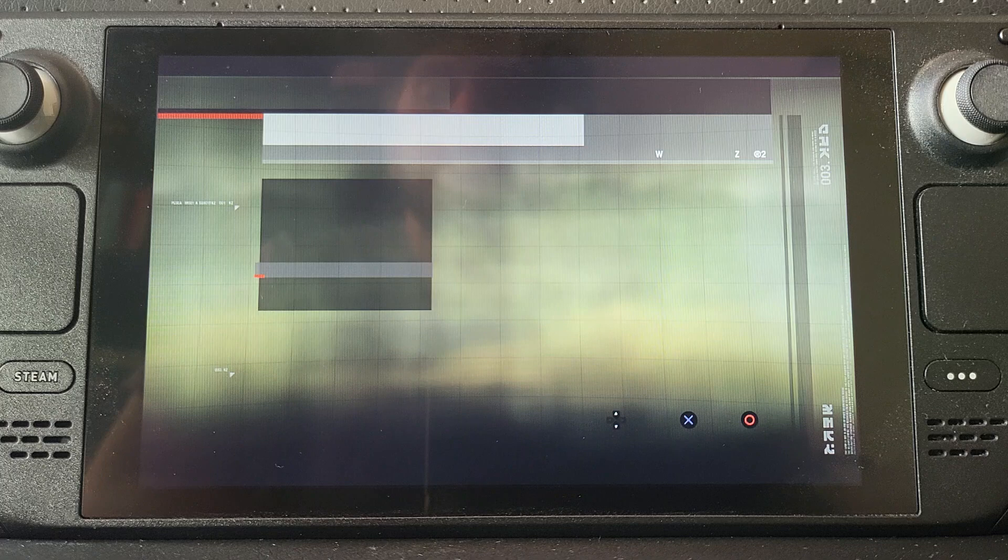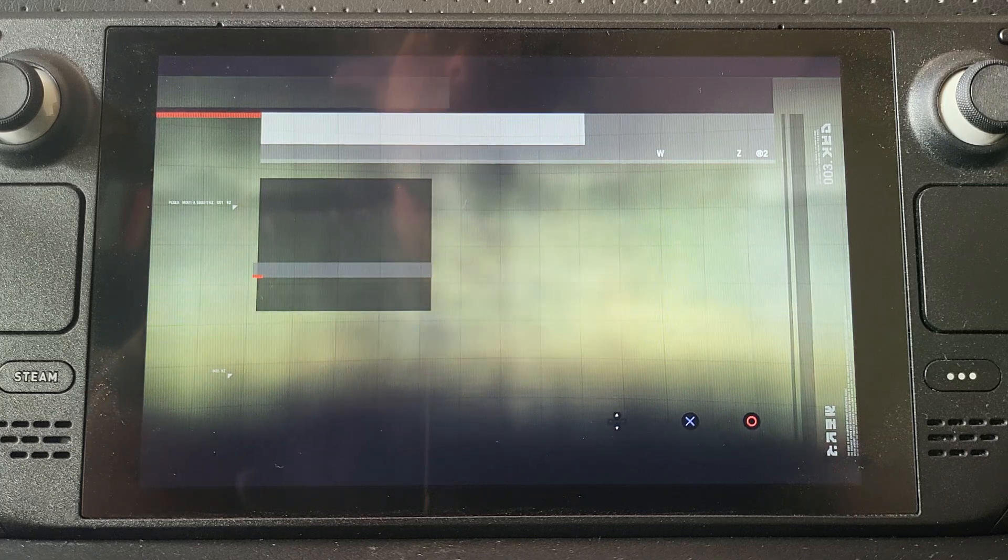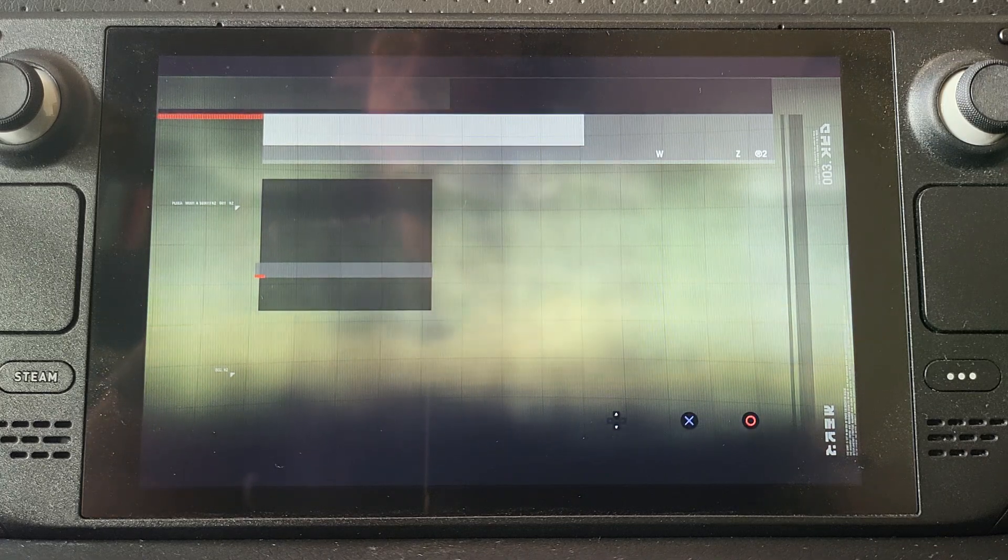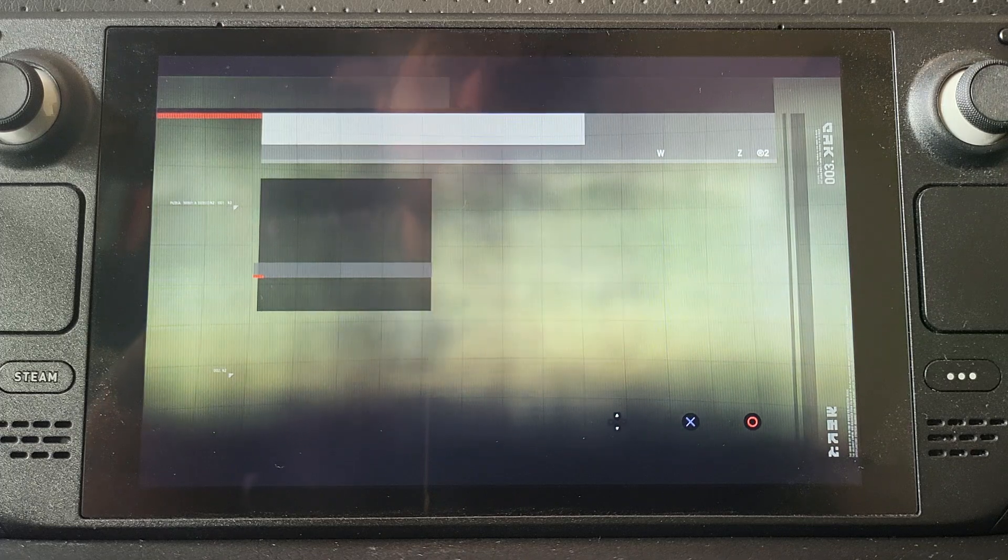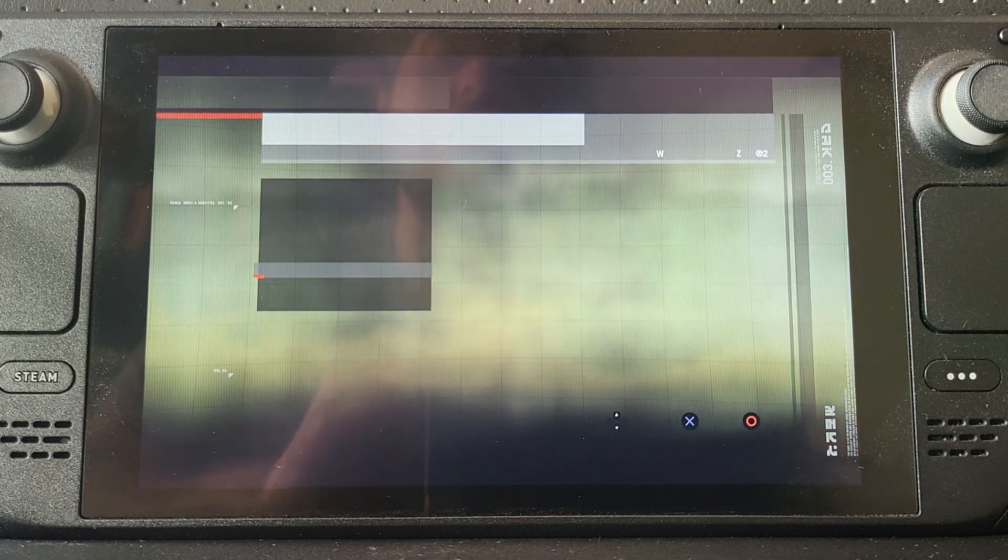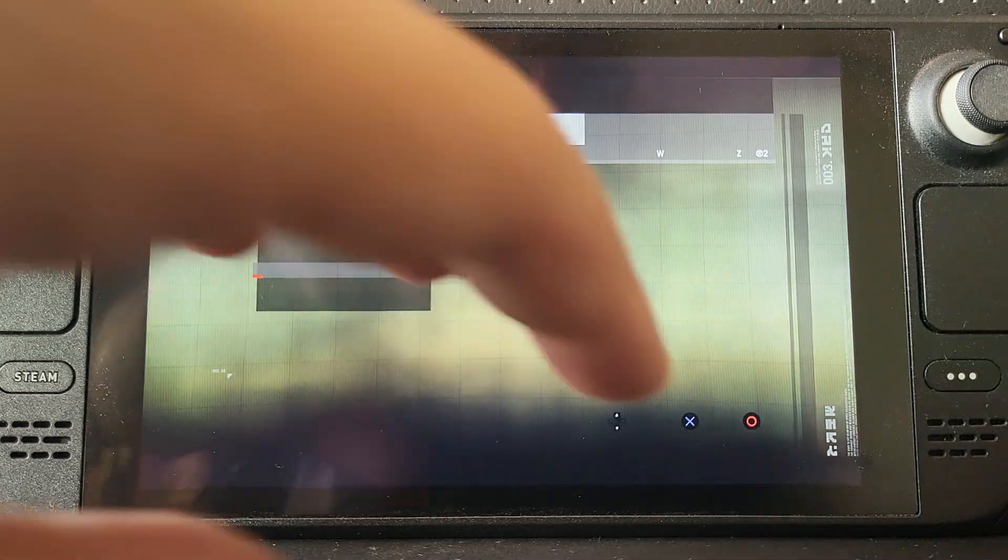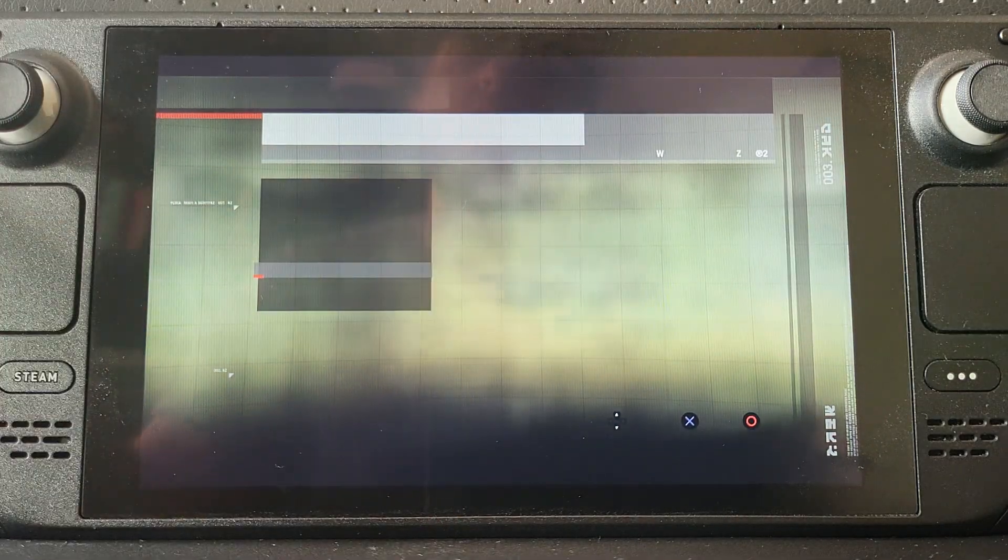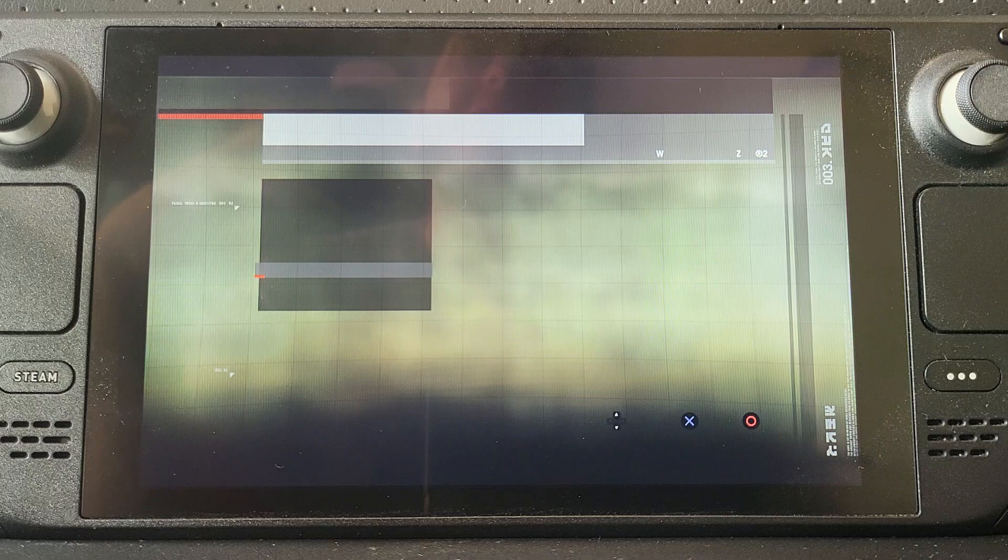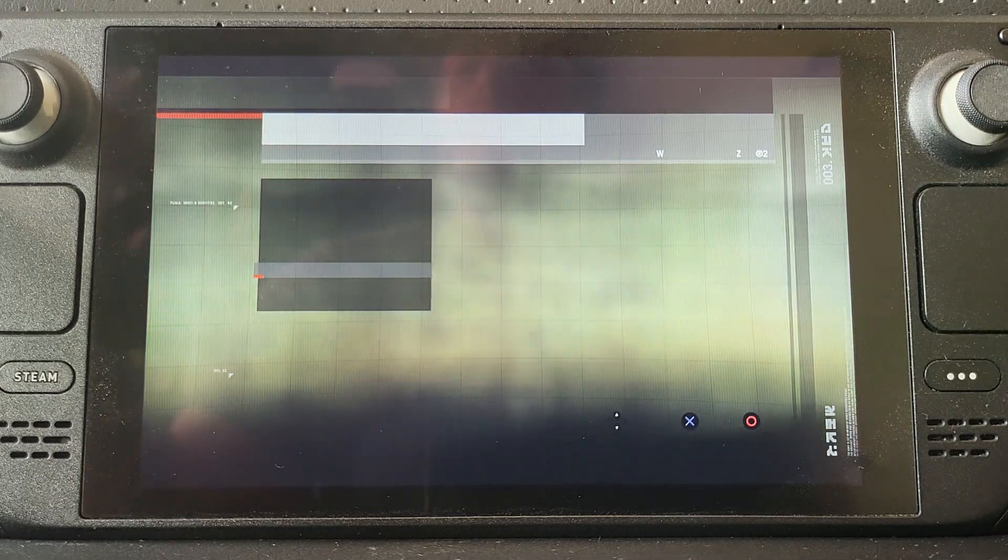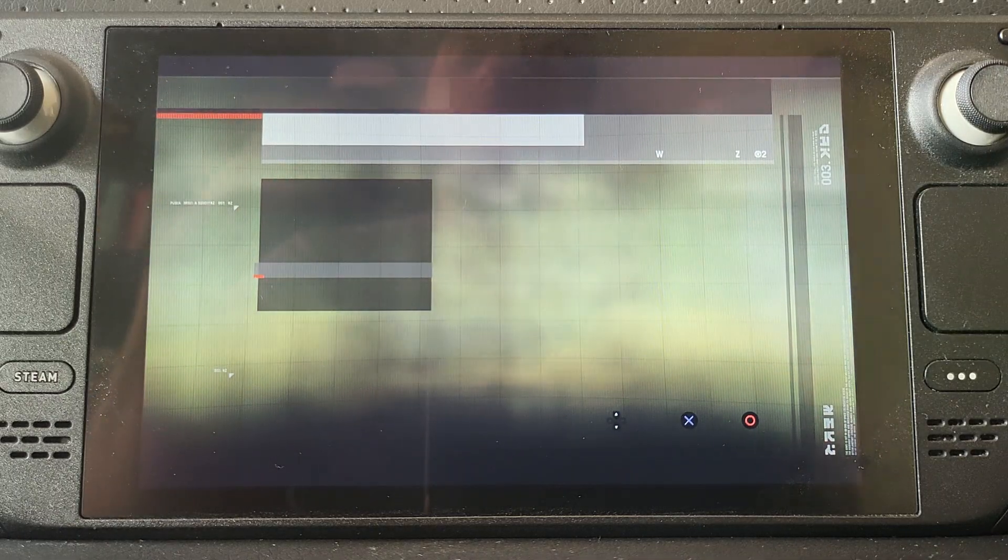So that's it, that's save states in RPCS3 on your Steam Deck. Pretty simple stuff. Right now, again, not the best compatibility, not in the best state, but I know a lot of people have been asking for this, how to do it, because there's no obvious keyboard. That's how you do save states.